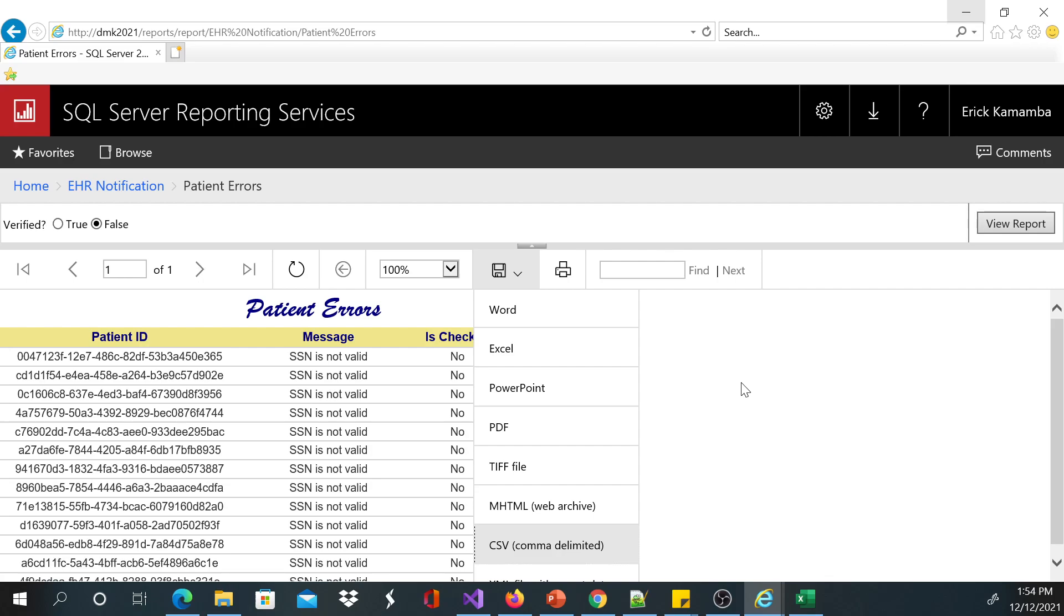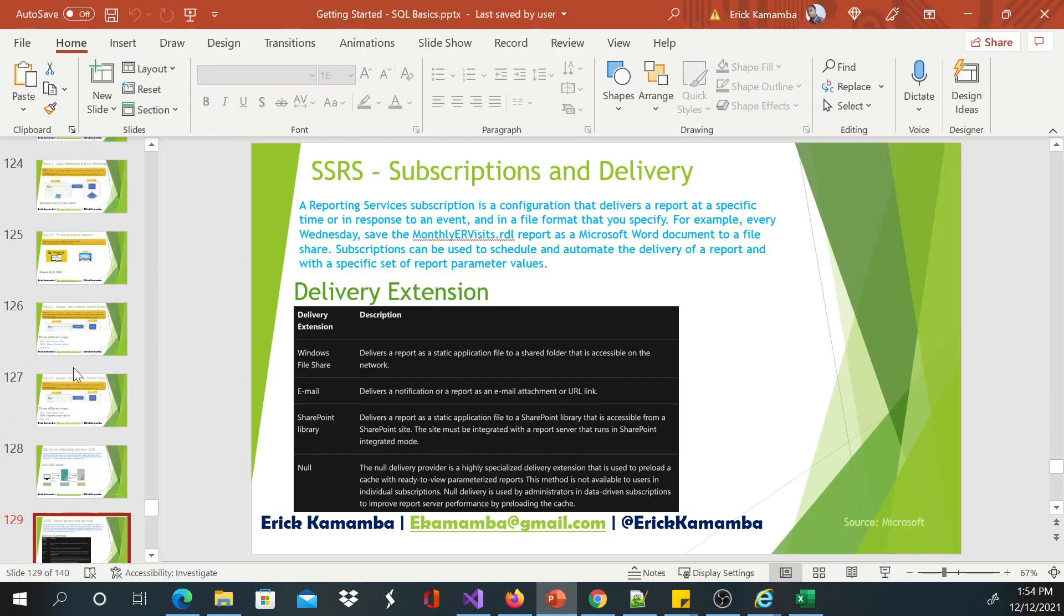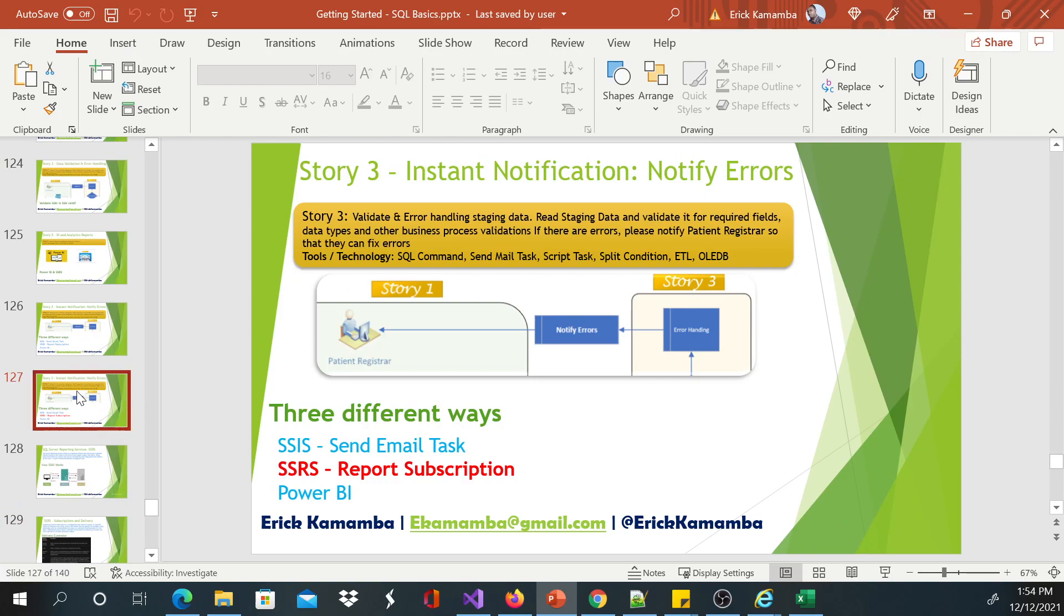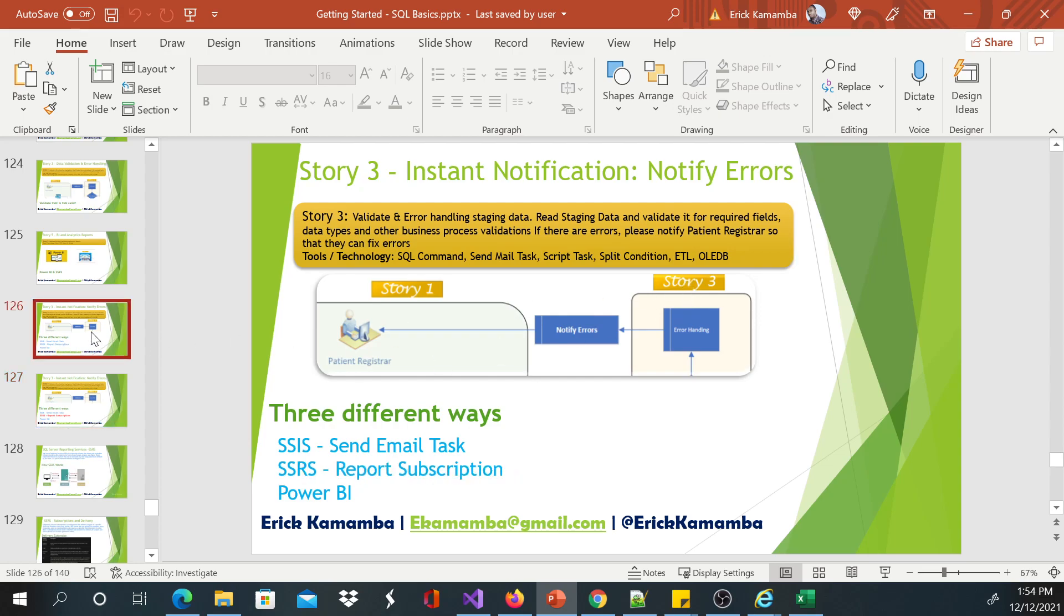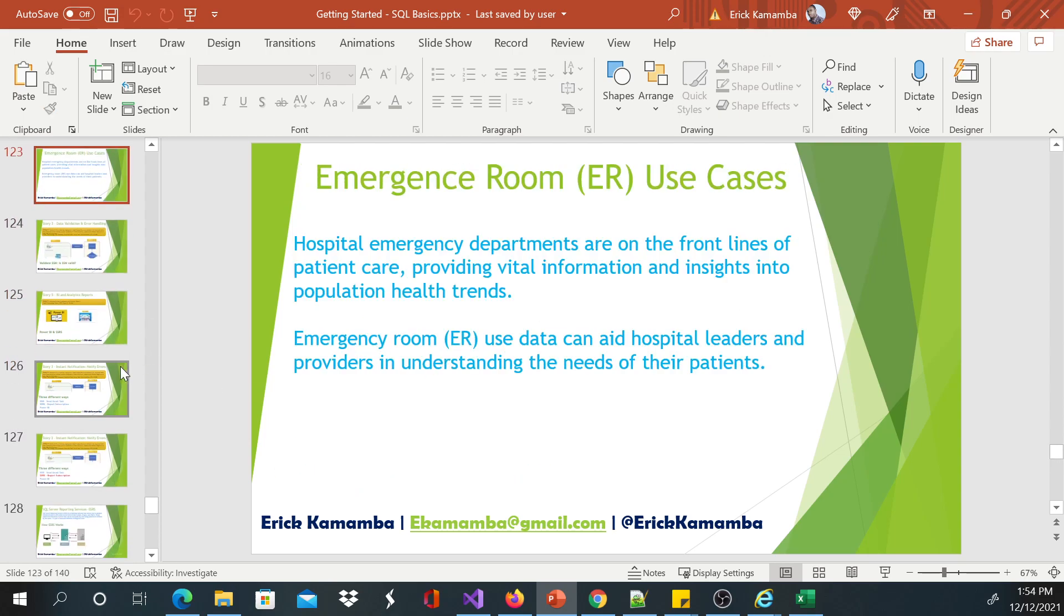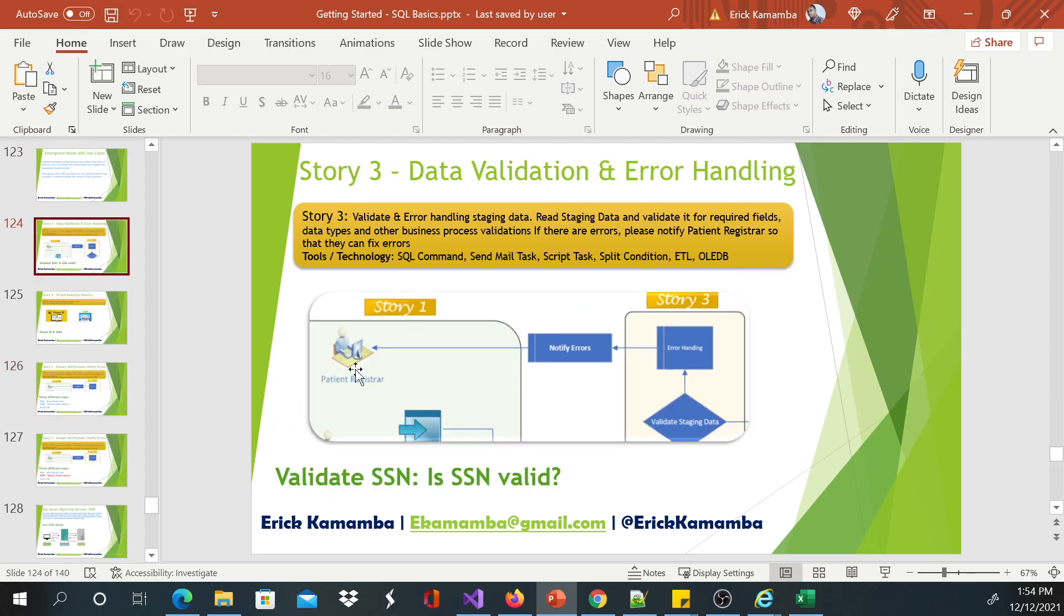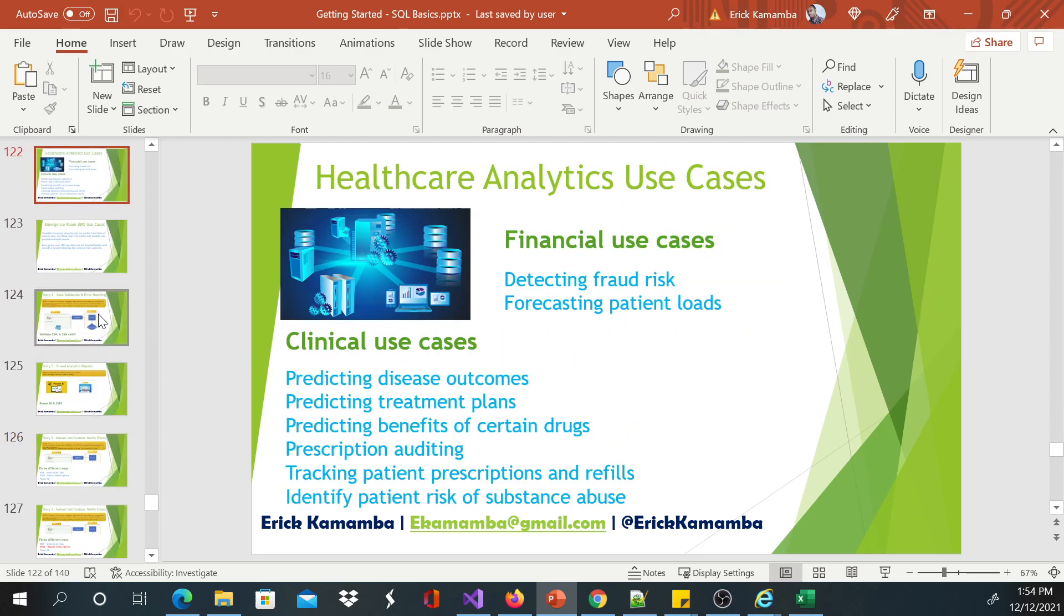And I think this is going to end my SQL Server Reporting Services series because we've been working on this project here, which is the EHR project. And what we are doing—I just wanted to show you how you can use SSRS to subscribe this notification. Okay, so we're going to go back maybe to Power BI and work more different stories.